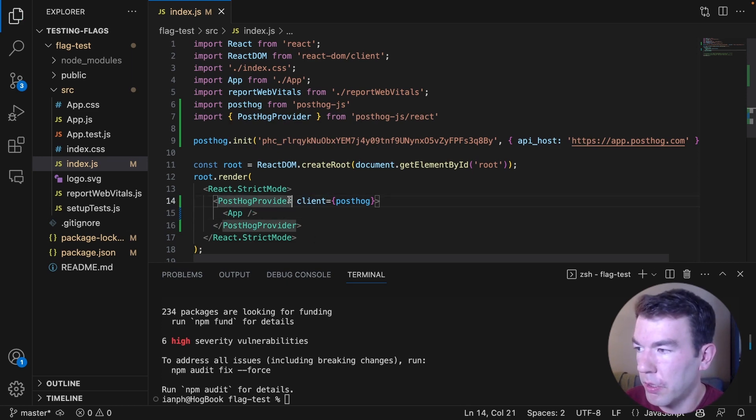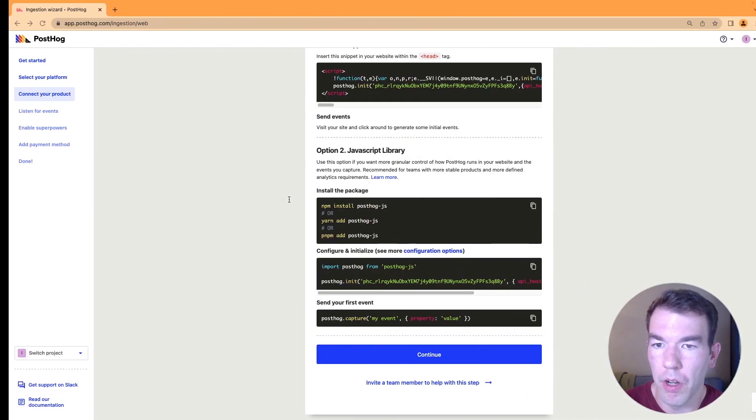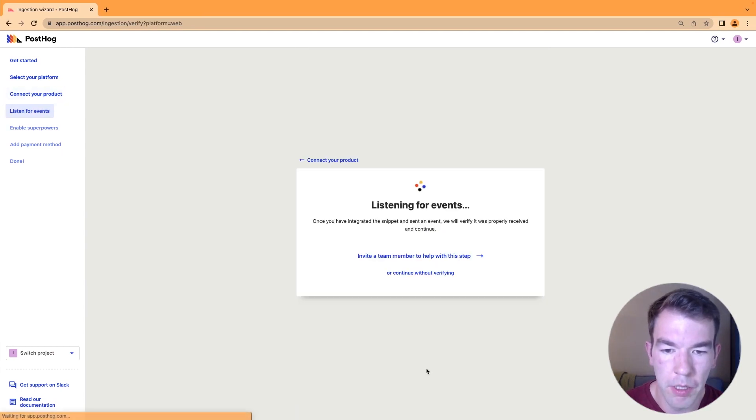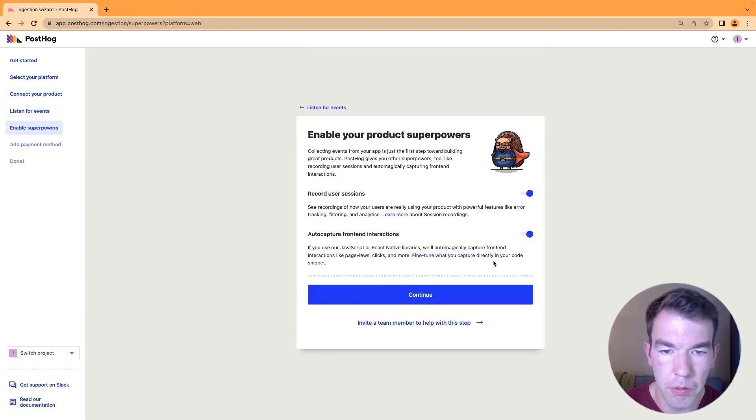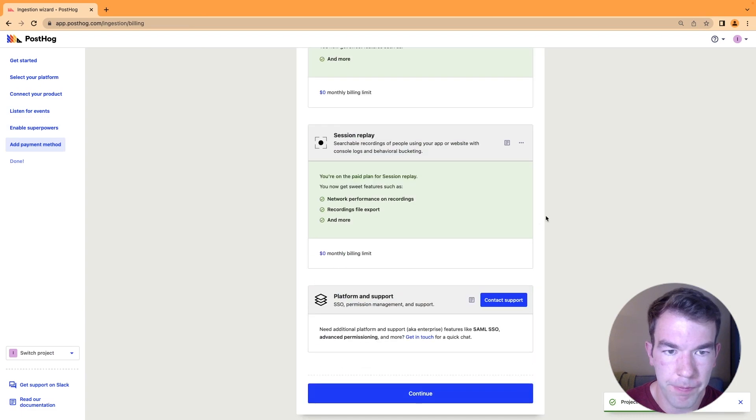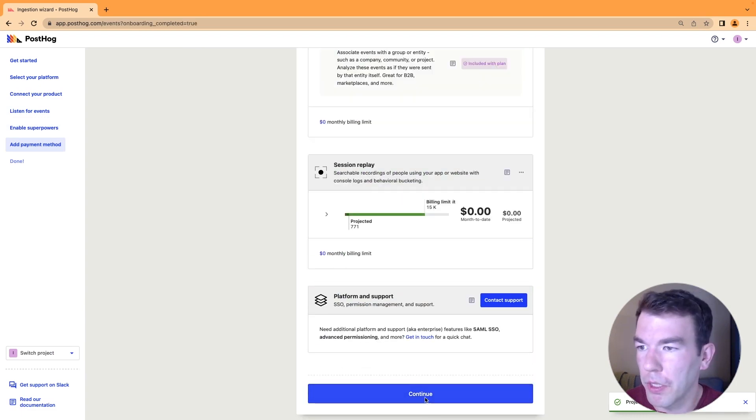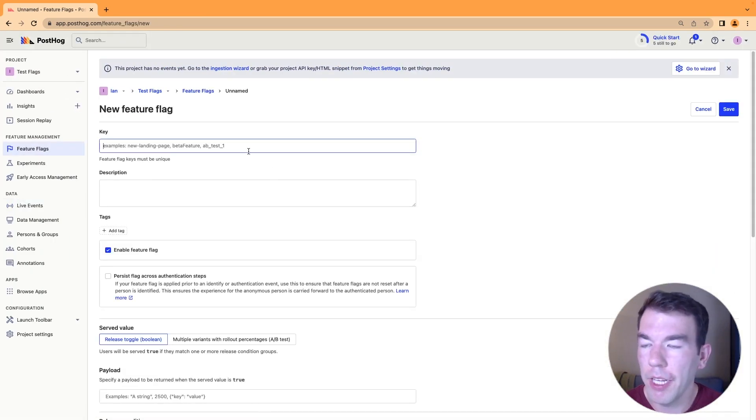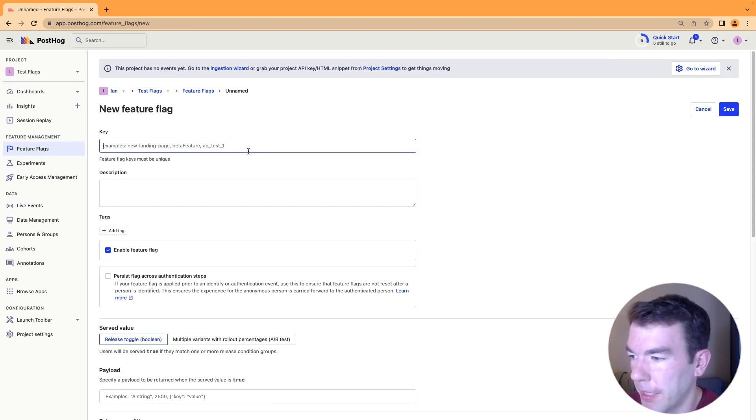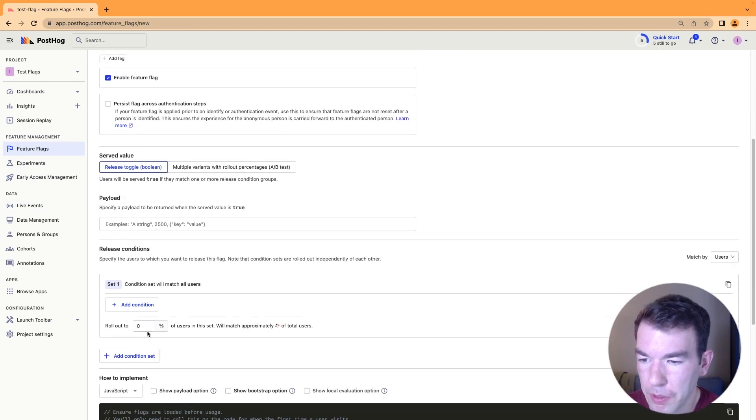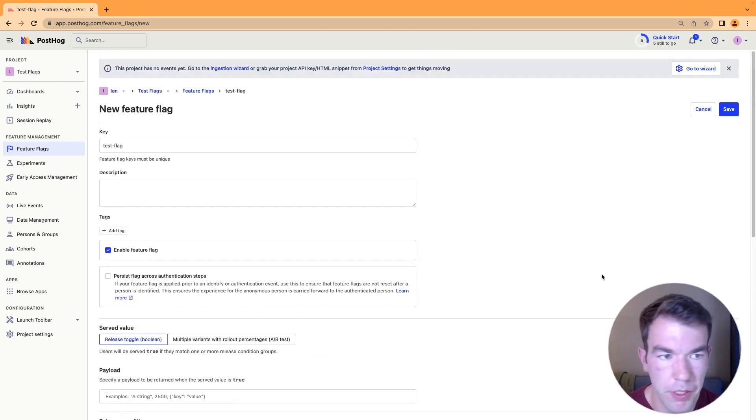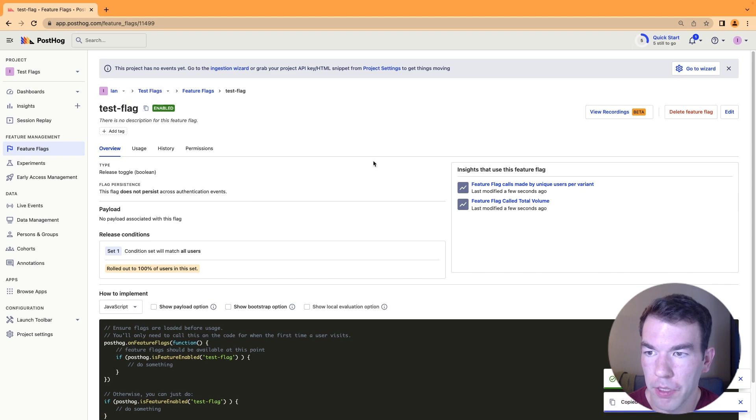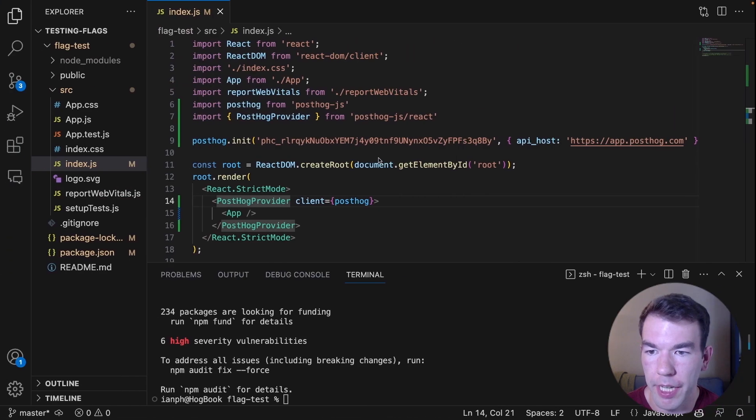Next, we're going to go to our PostHog instance. We'll press continue. We haven't sent any events yet, but that's okay. So we'll go to feature flags and then we'll create a new flag. And here we're going to name this one a test flag, and we're going to roll it out to 100% of users. And we'll save this. We will copy that flag key and then head back to our app.